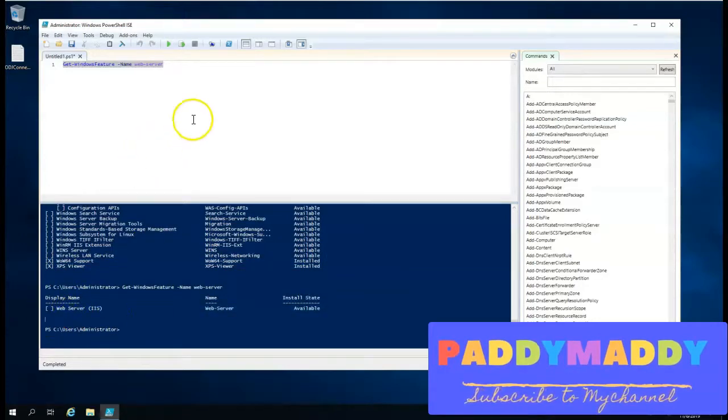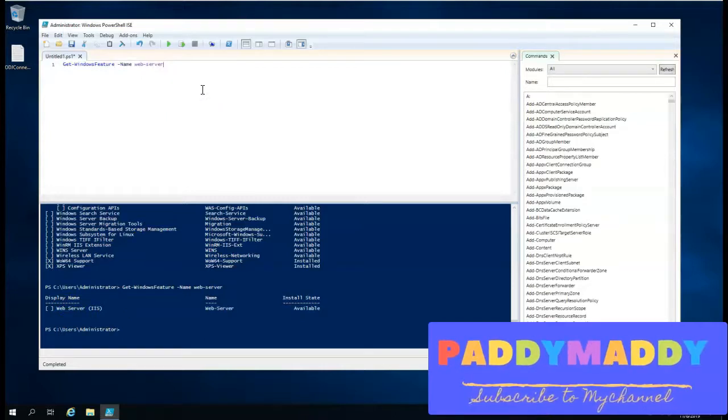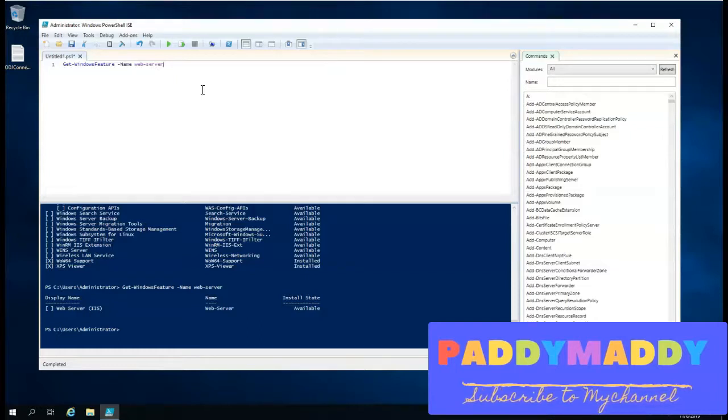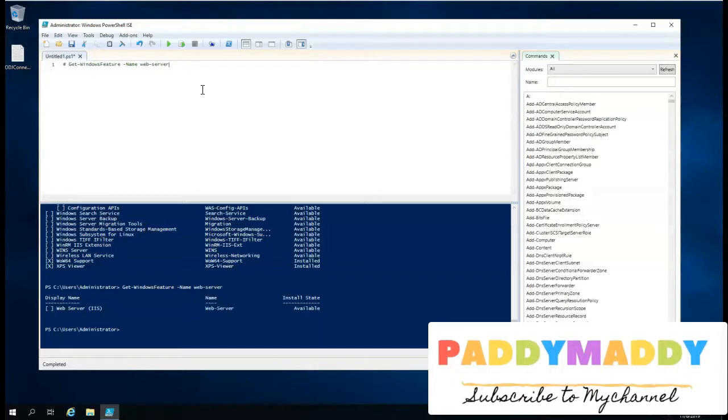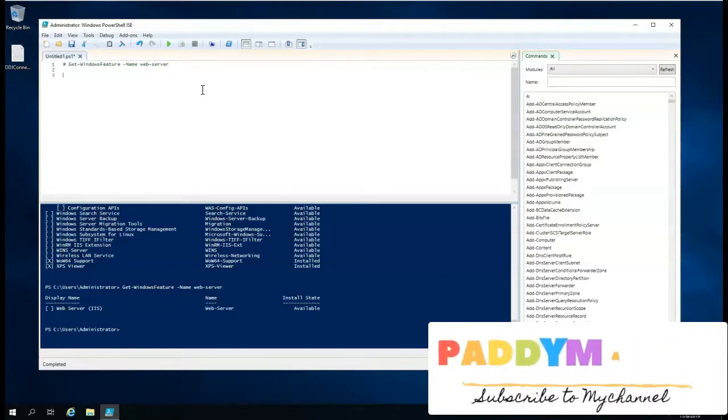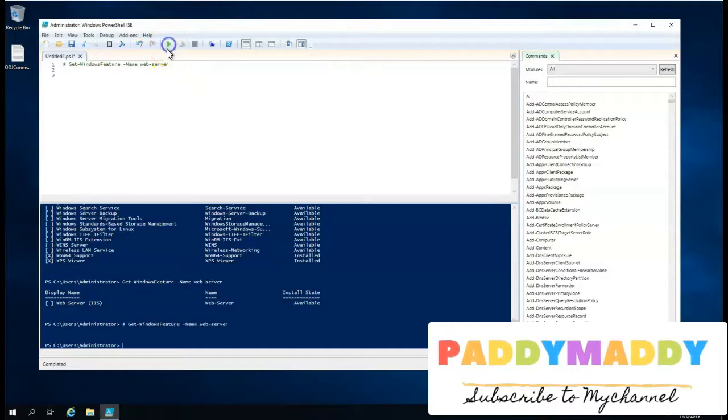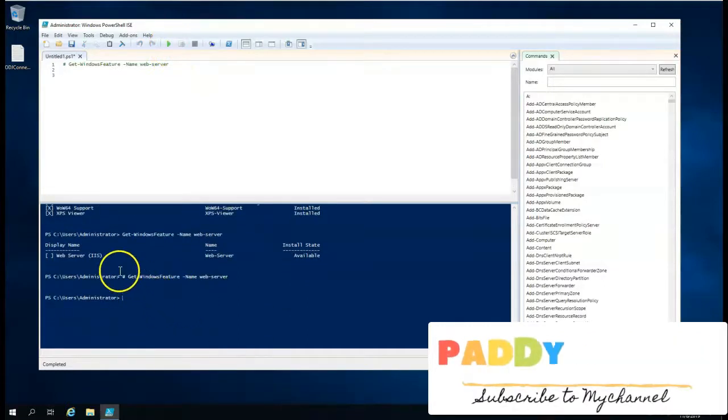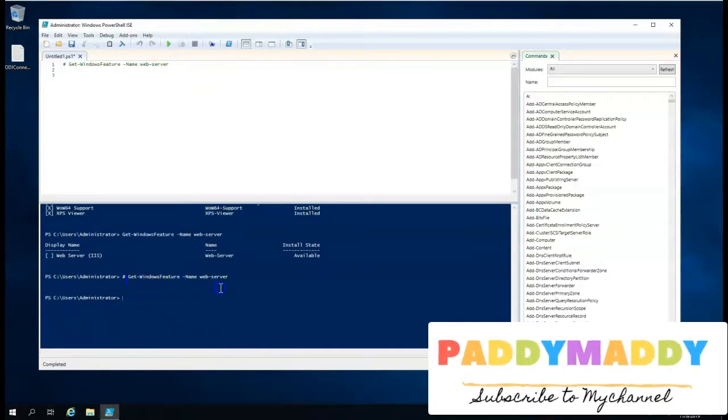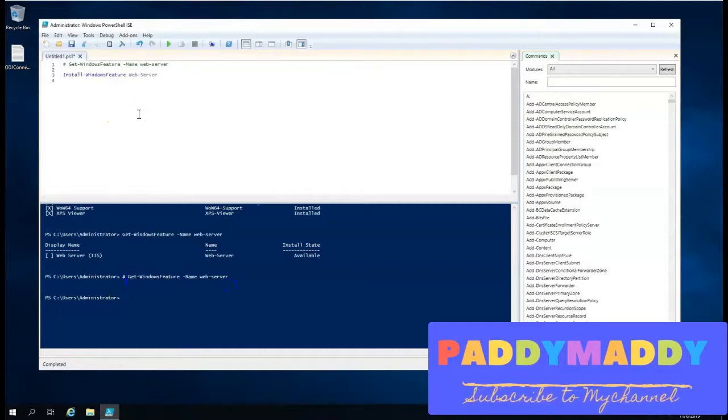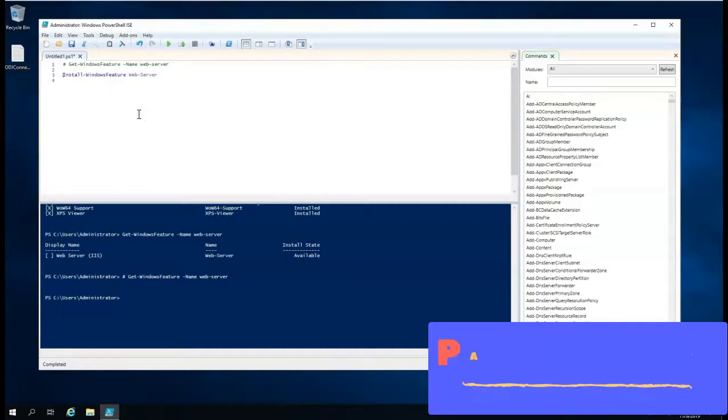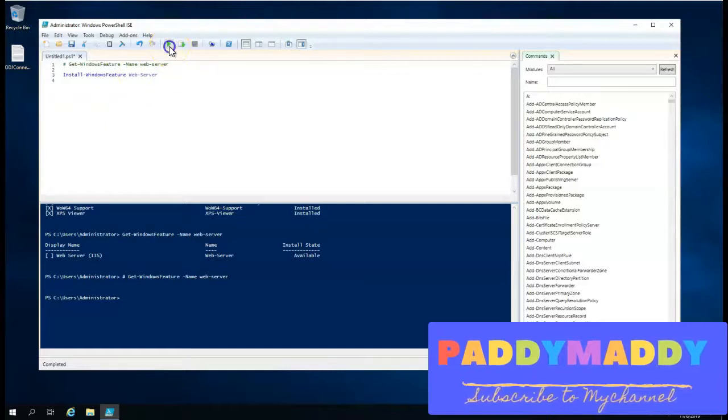So our next task would be to automatically install the specific service. What I'm going to do is first comment this by pressing Shift 3, which is a hash. So it got commented. This code doesn't execute. If you try to execute also, nothing will come up because it is in a commented state. Now, we can start using another command, install-windowsfeature, to install that specific service.